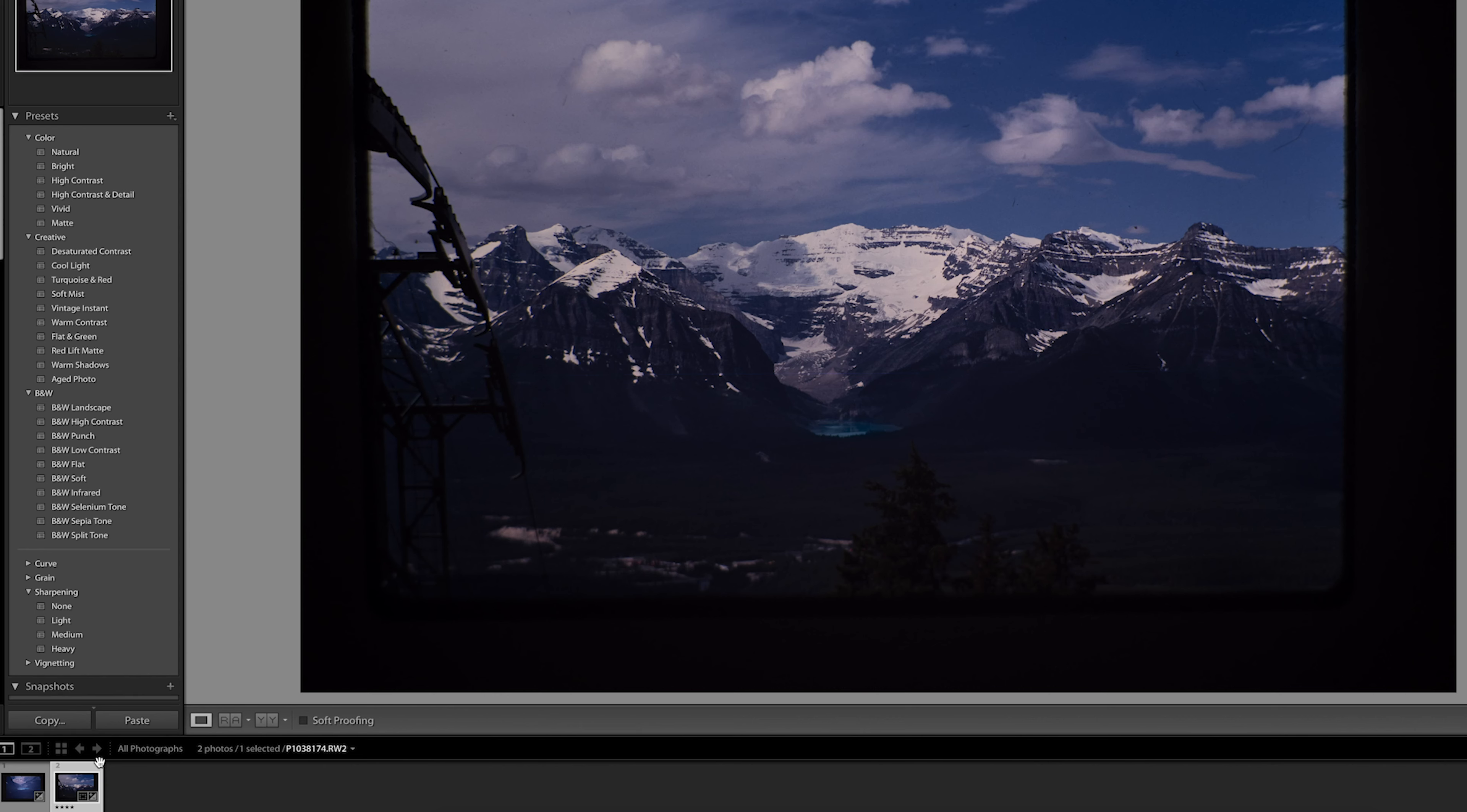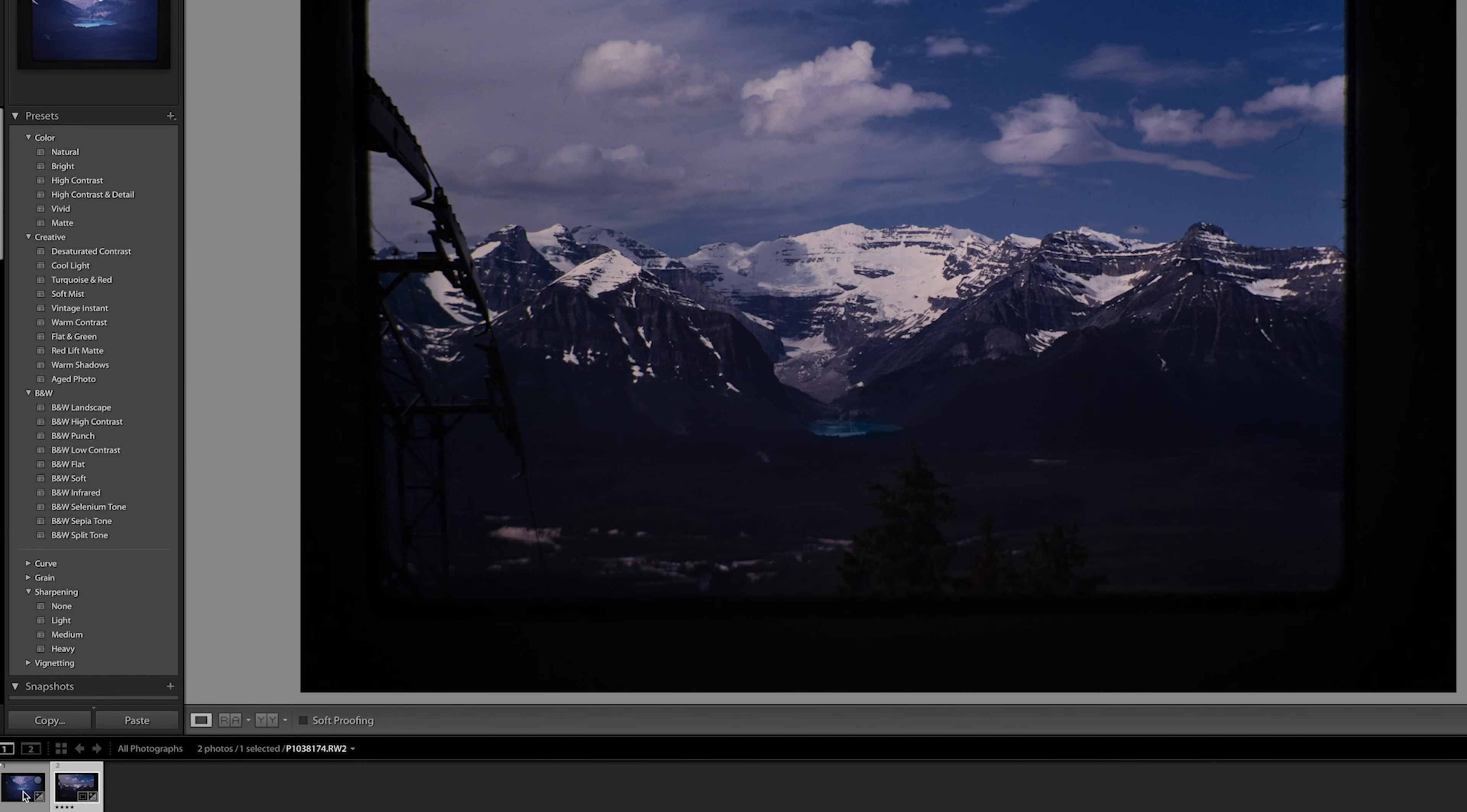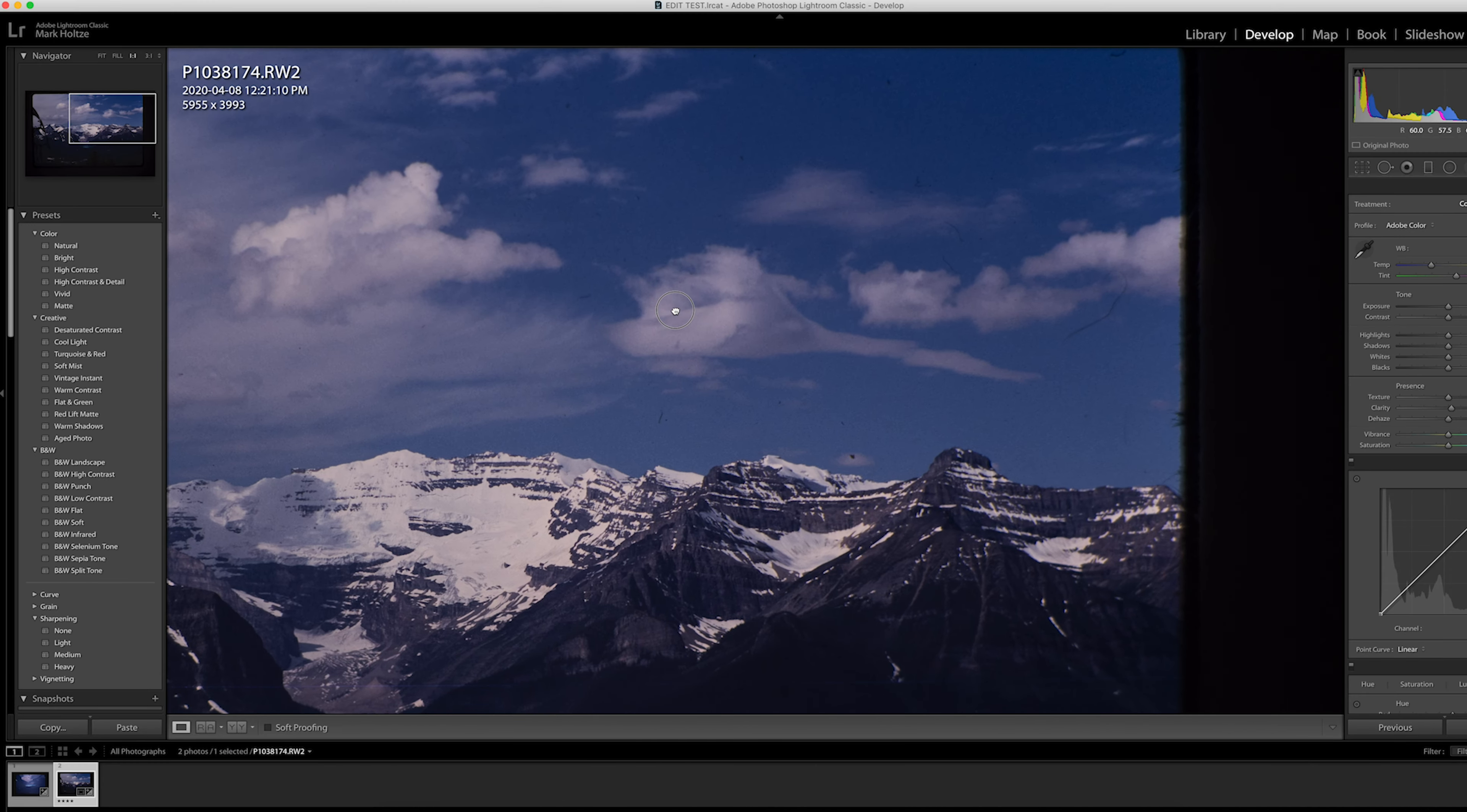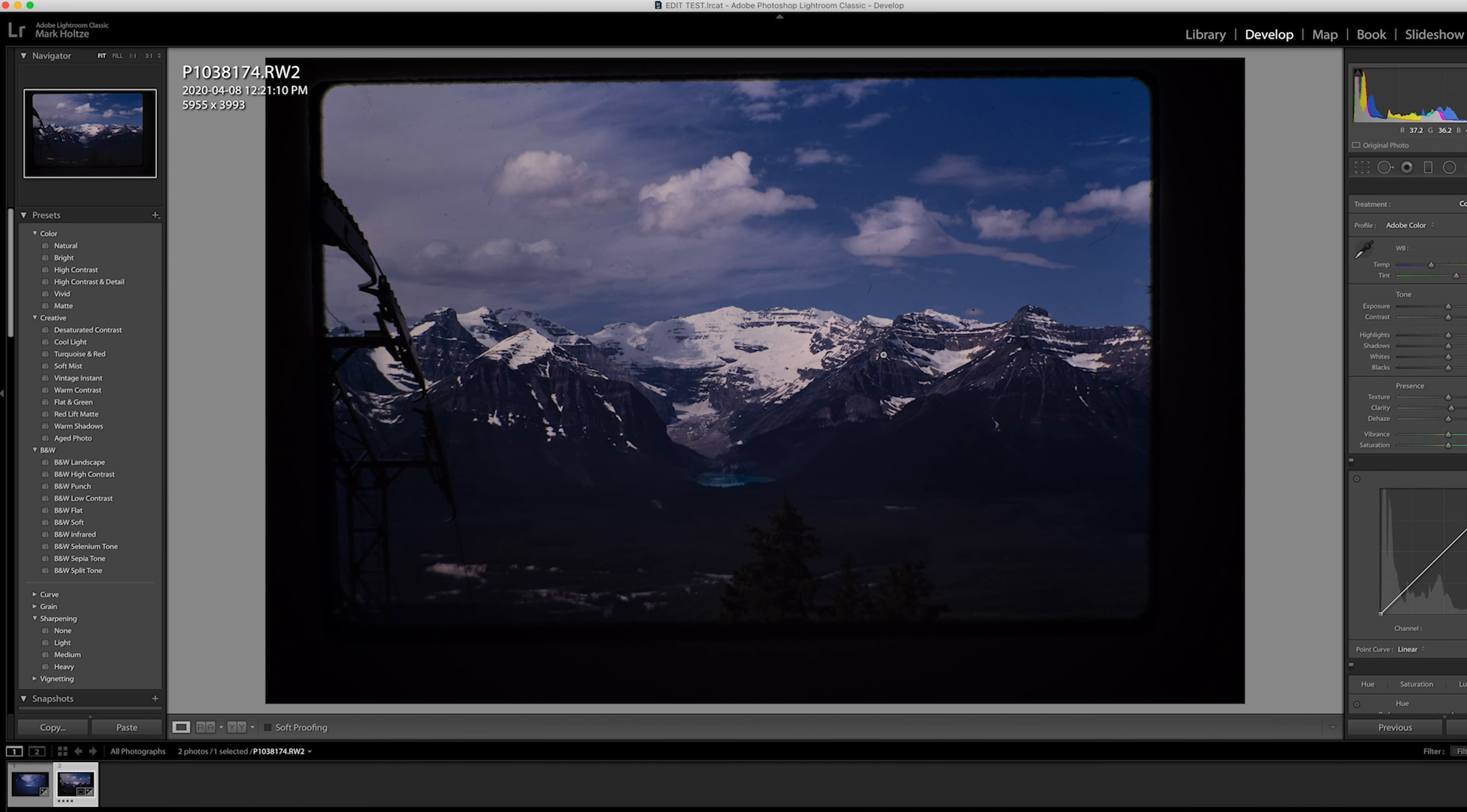Okay so first things first I'm going to import the slides I want to edit. You'll notice these images are a little underexposed and I did that intentionally because I want to be able to retain the highlights in the sky when working with the image.